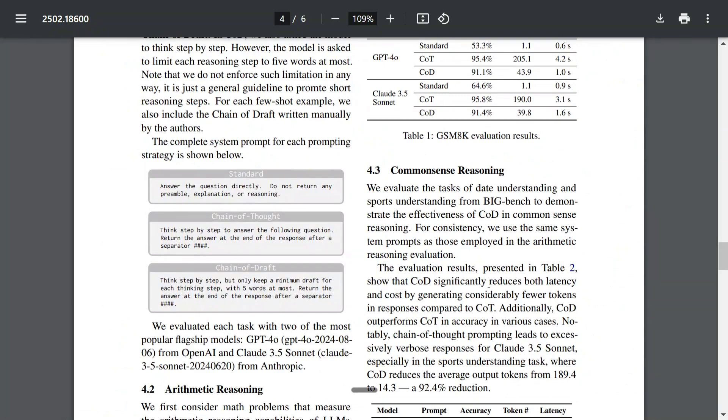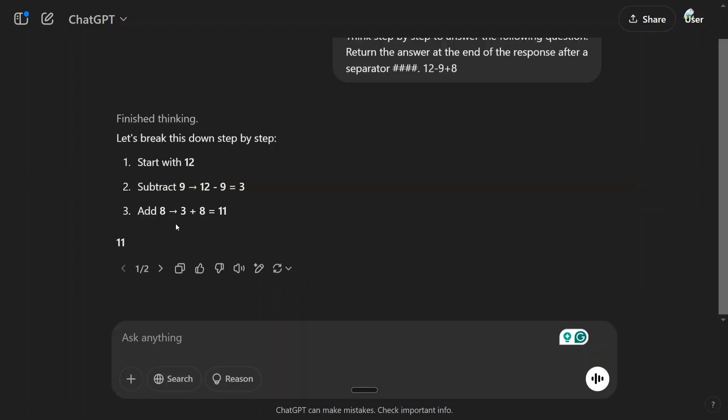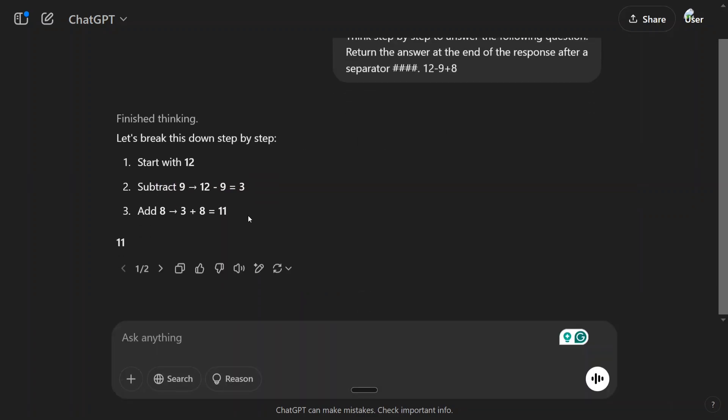Now let's ask it some question: 12 minus 9 plus 8. As you can see, this is the Chain of Thought result that we have got. Started 12, subtract 9, 12 minus 9 equals 3. Add 8: 3 plus 8 equals 11.